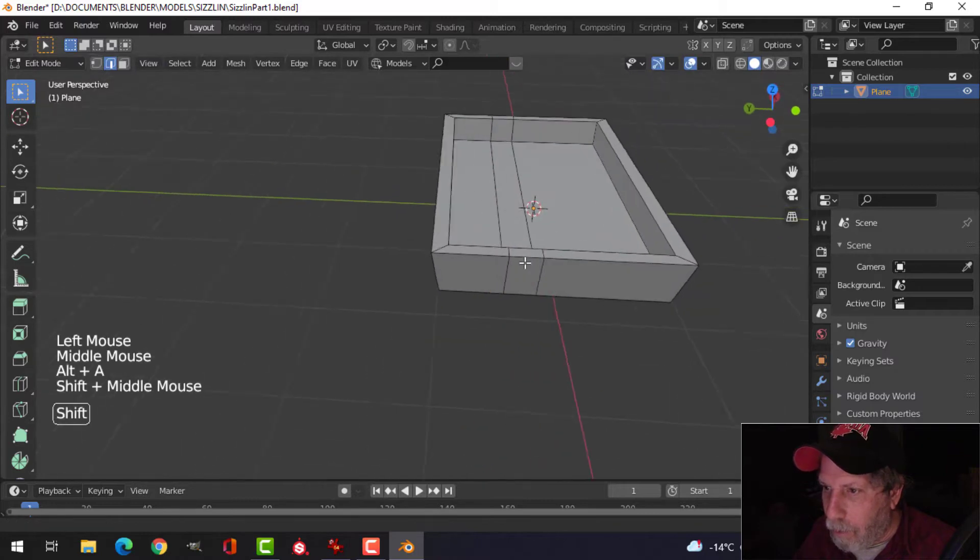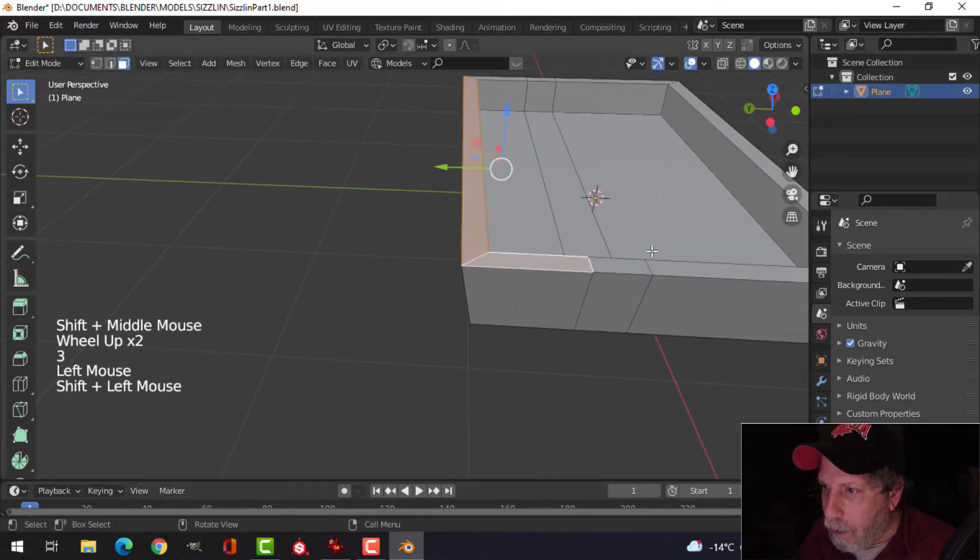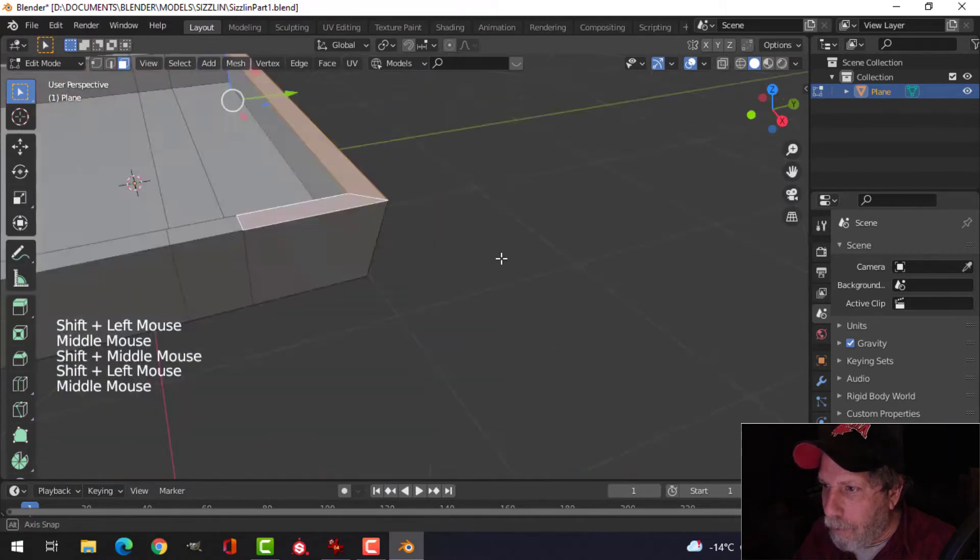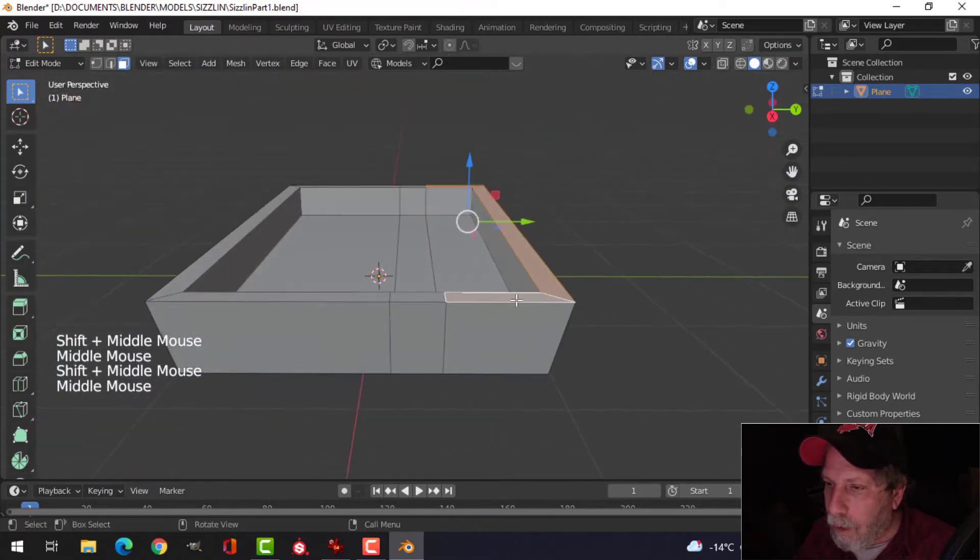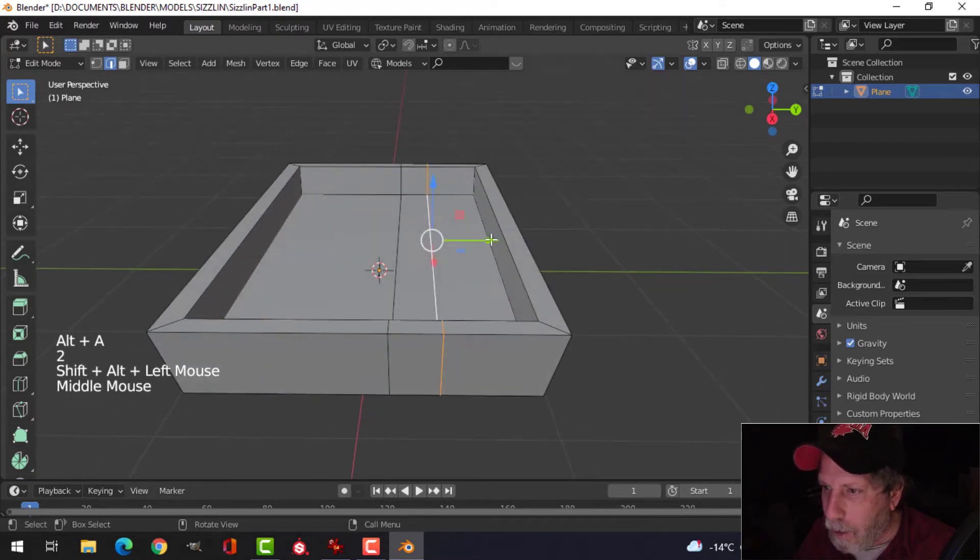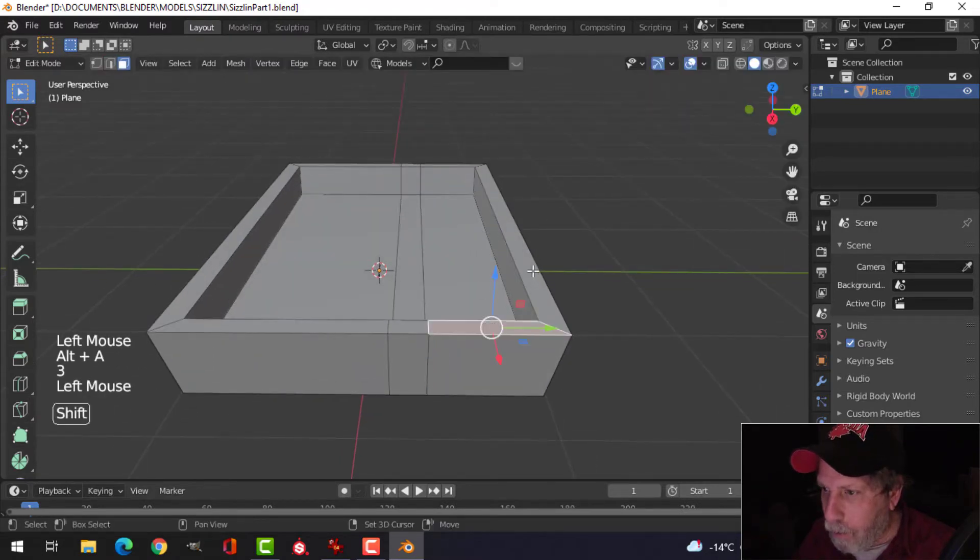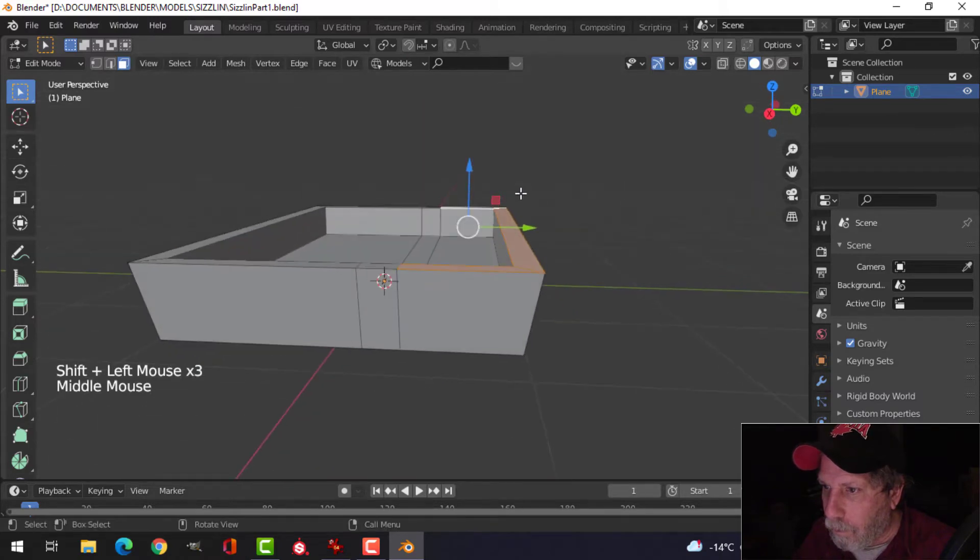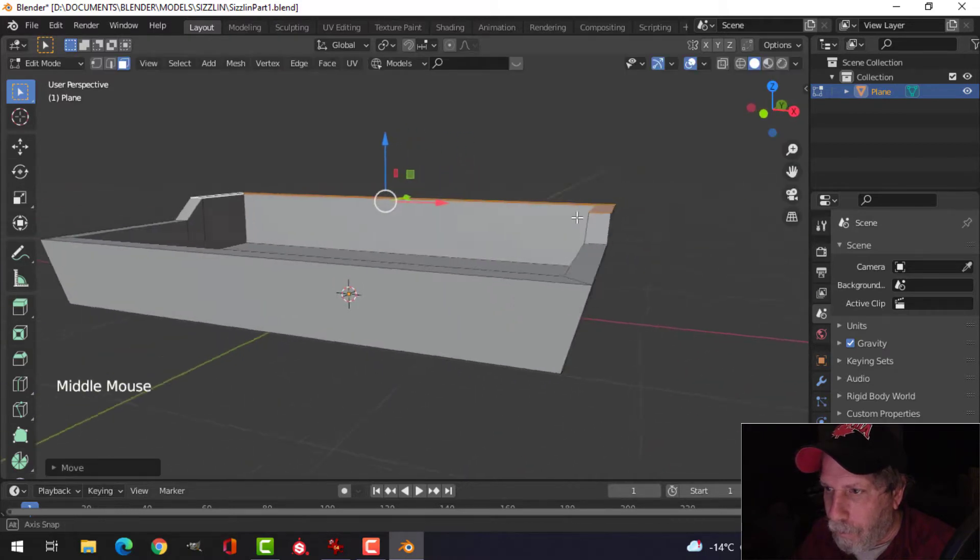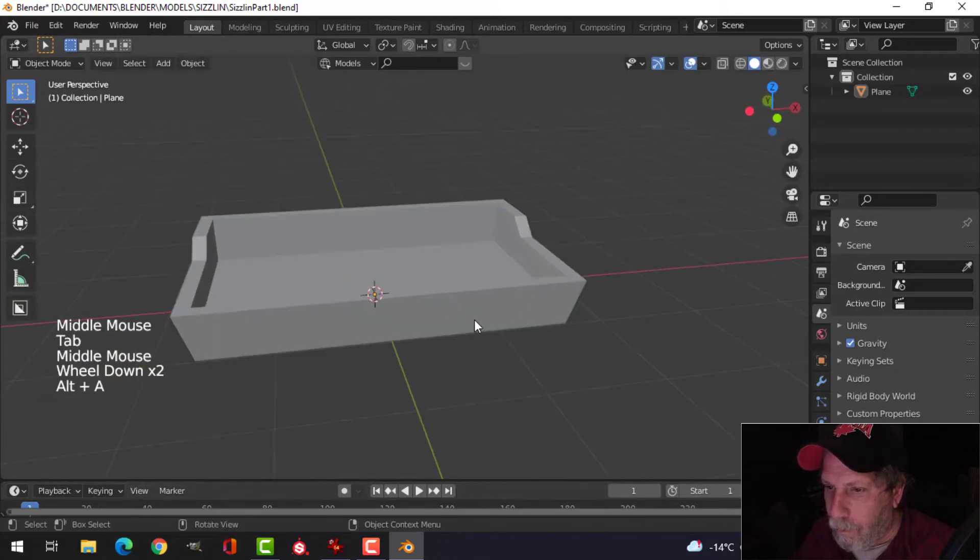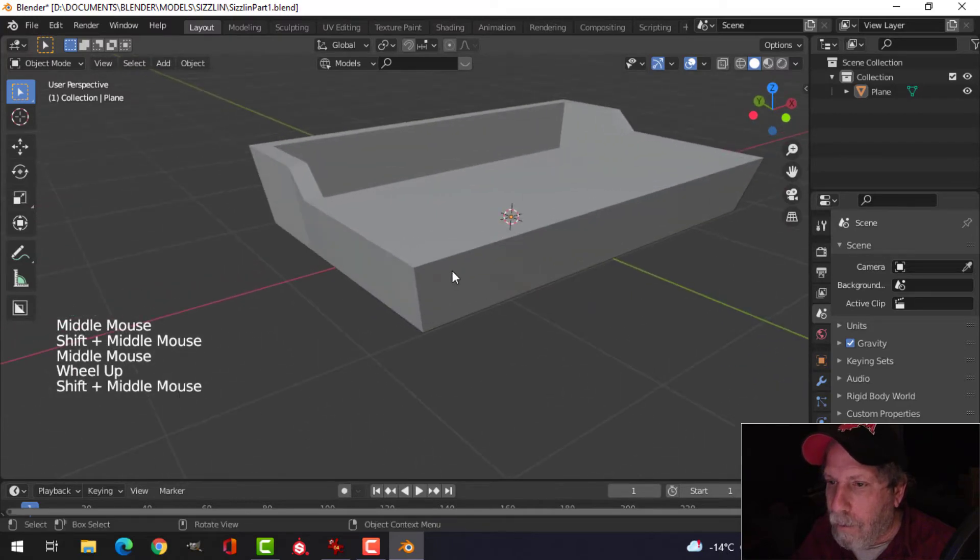Now what we can do is select this face, that face, and that one, and maybe a bit more than that. So let's grab this edge and slide it down, and now grab those. Pull it up.